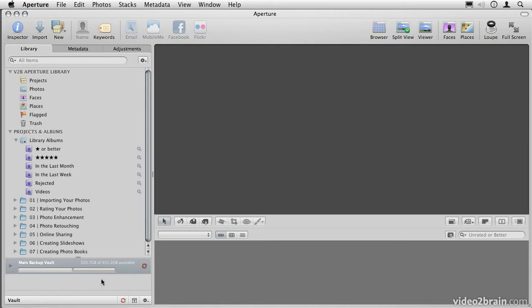I can create as many vaults as I like, in as many locations as I like, allowing me to have multiple backups in multiple locations. And again, to update them, all I have to do is click this button here. So that's one of the great advantages to working managed.